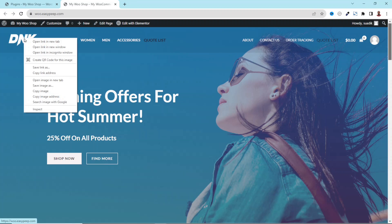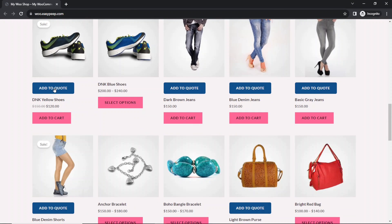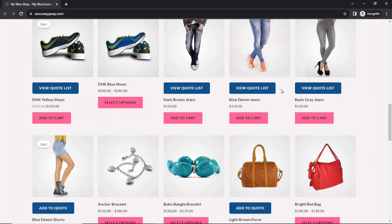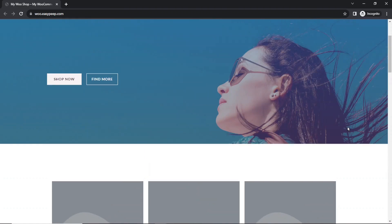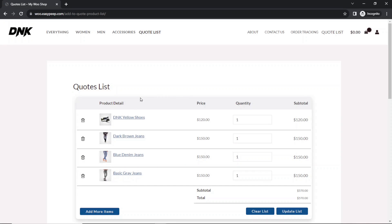I'm going to open my website in a new private window. Scrolling down, I can add this product to quote, this one as well, and that one. You see that the button has now turned to View Quote List, so I can click on it to go to the quote list page, or I can click the link in the menu to take me to the same page.